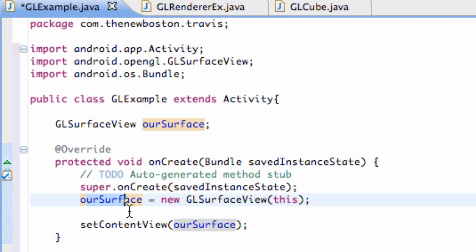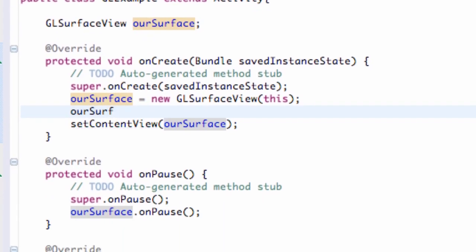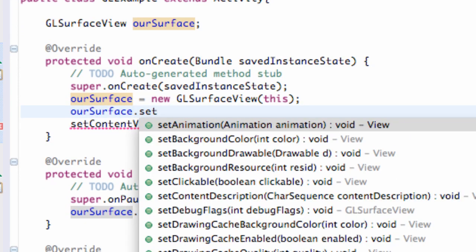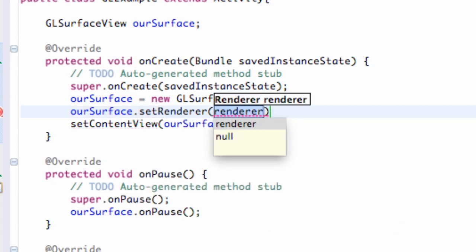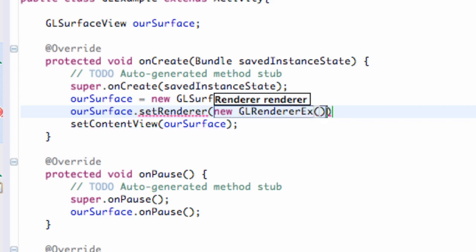But let's add that code, that line of code I told you guys we need to add within this tutorial for our GLExample class. And again we set up that surface view called ourSurface and all we're going to do is add a renderer to it. So we're going to say dot setRenderer and we're just going to say new GLRendererEx, which is what we're creating. And there we go.